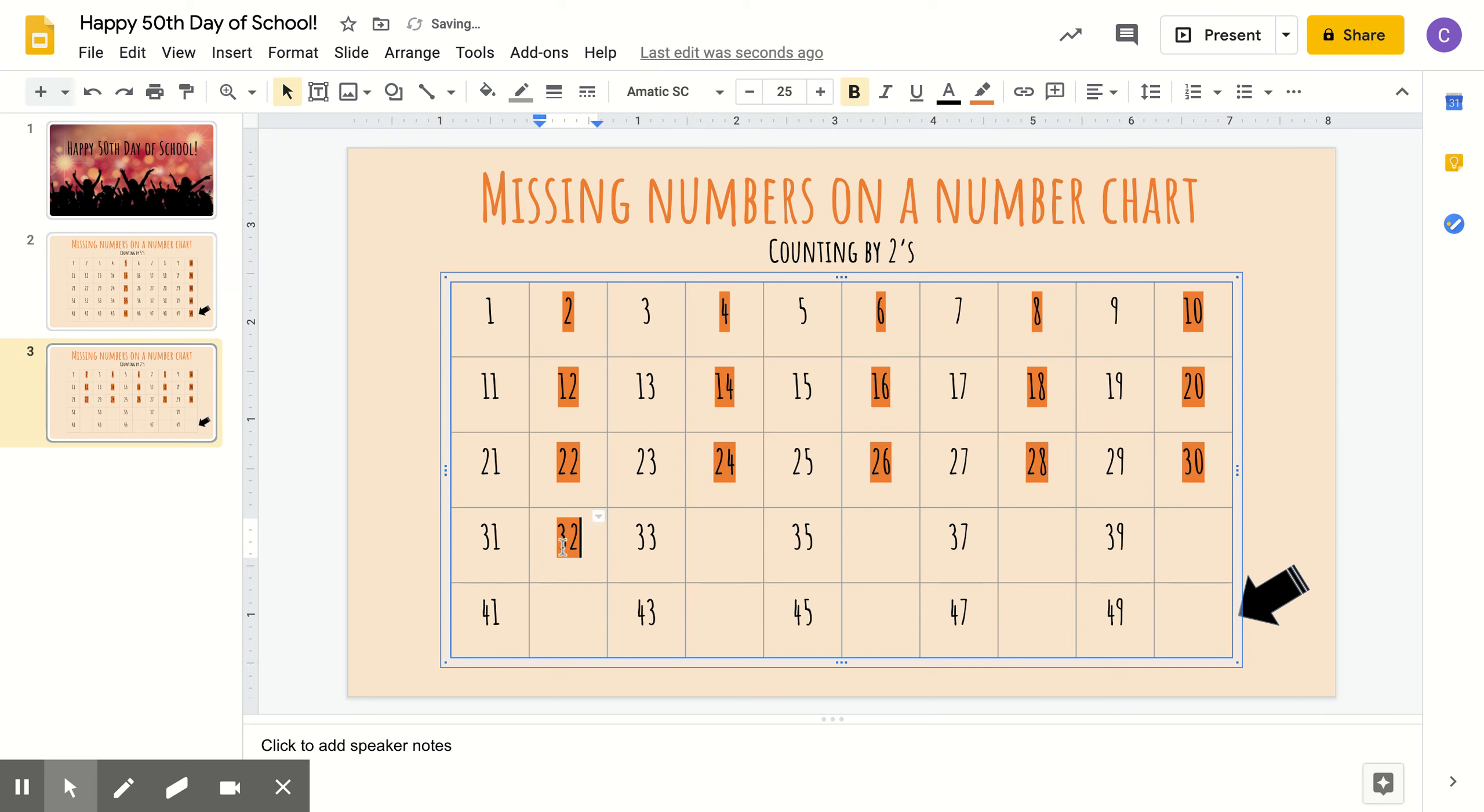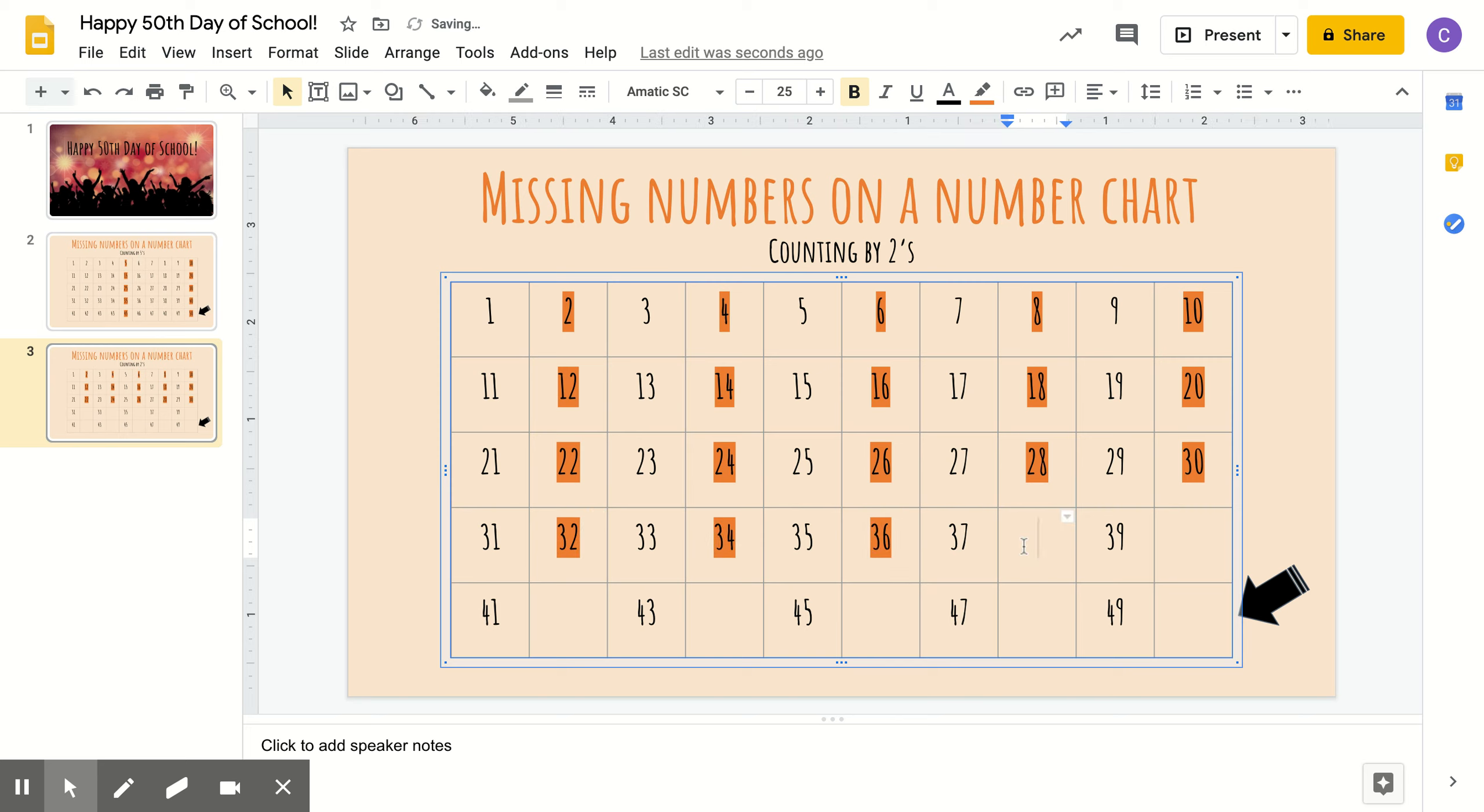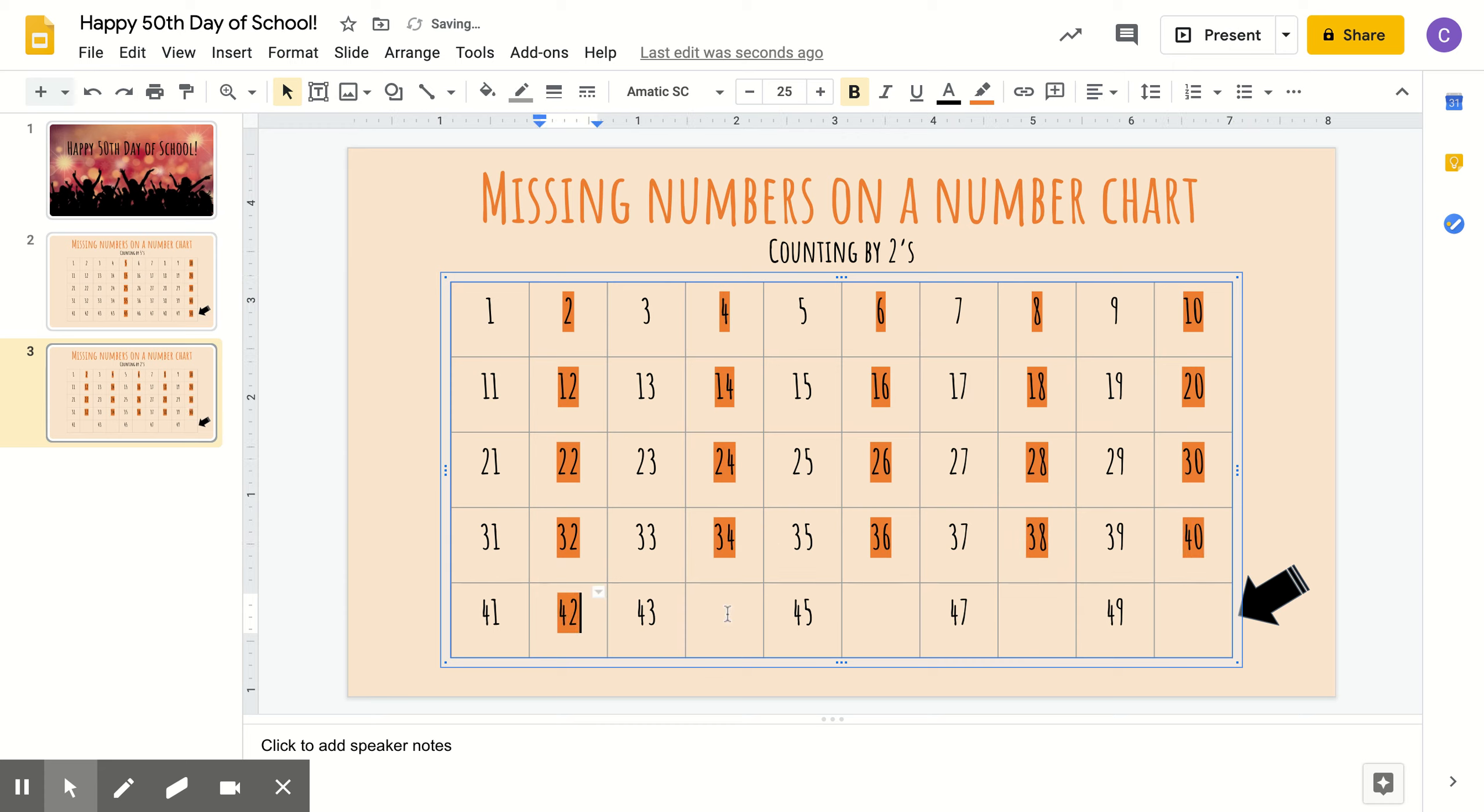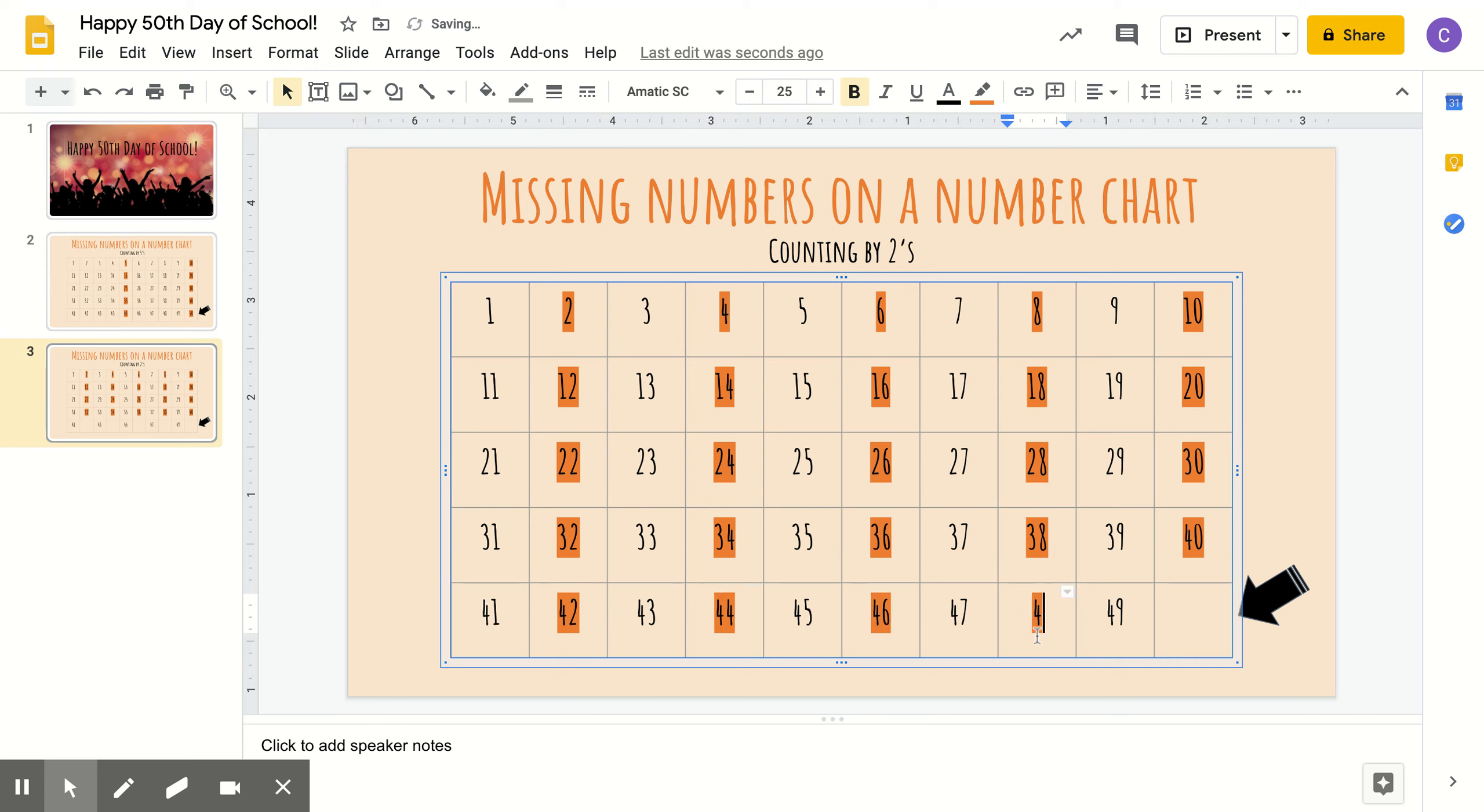32, 34, 36, 38, 40. Last row. 42, 44, 46, 48, and 50.